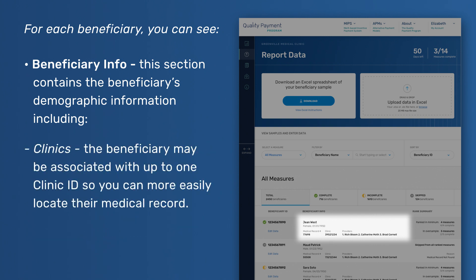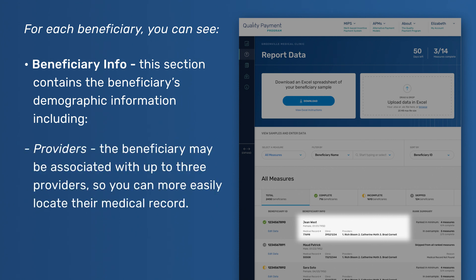Clinics – The beneficiary may be associated with up to one clinic ID, so you can more easily locate their medical record. Providers – The beneficiary may be associated with up to three providers, so you can more easily locate their medical record.